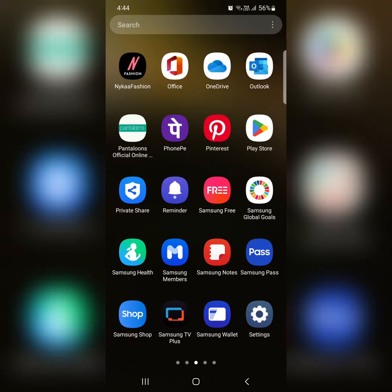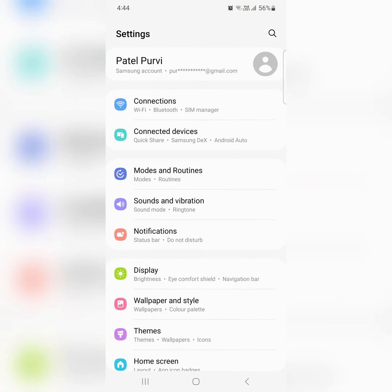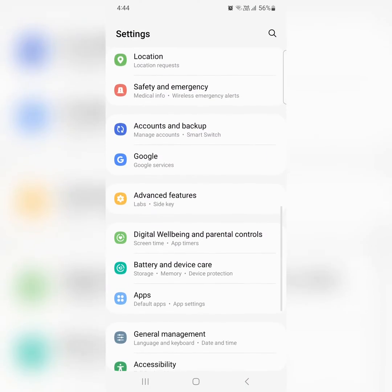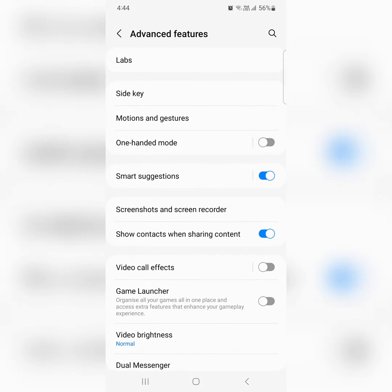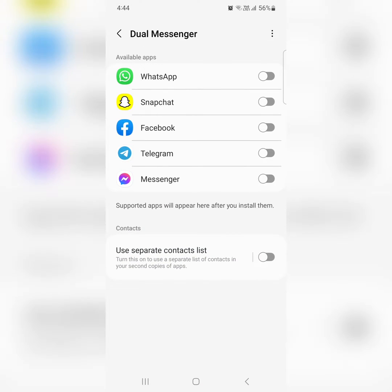Open the app drawer on your device and tap on the Settings app. Now scroll down and tap on Advanced Features. Here you can see Dual Messenger. Tap on it.